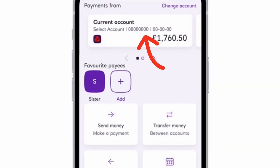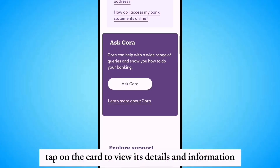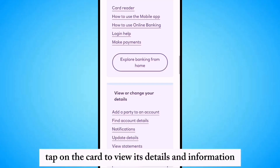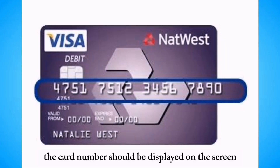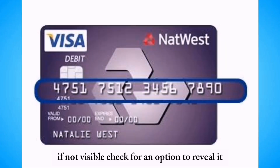Select the specific card for which you need the number. Tap on the card to view its details and information. The card number should be displayed on the screen.